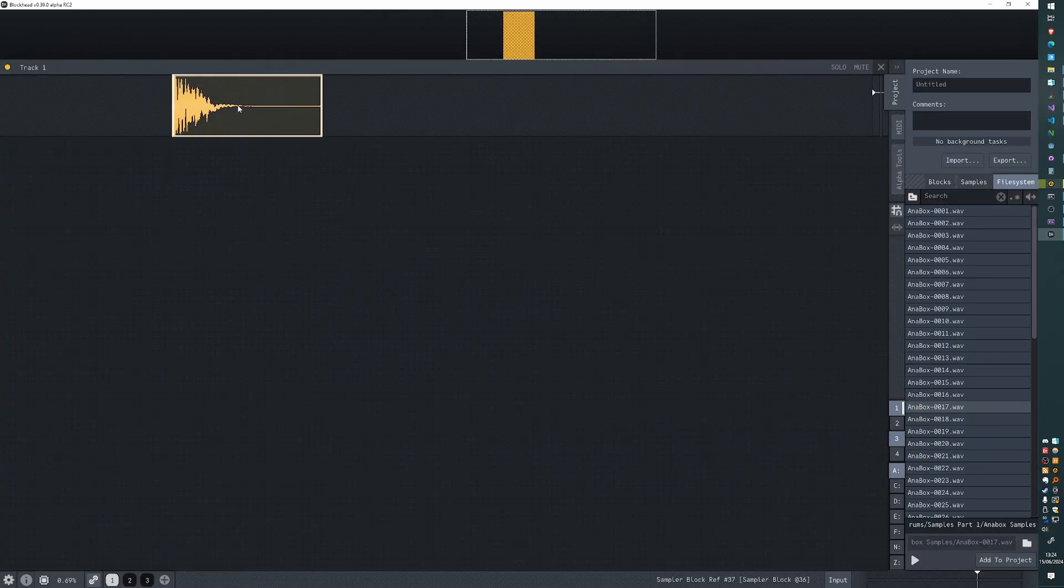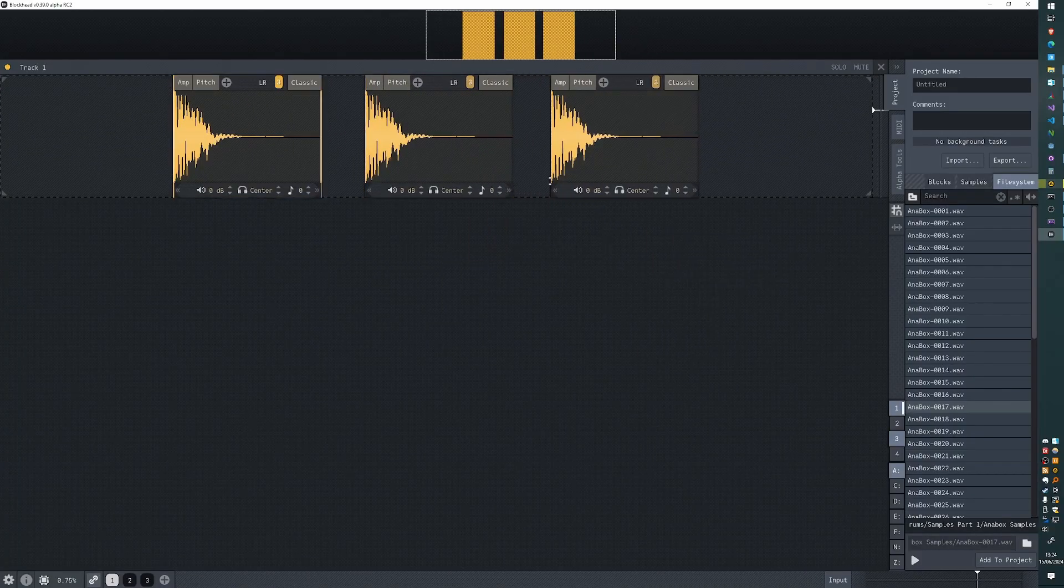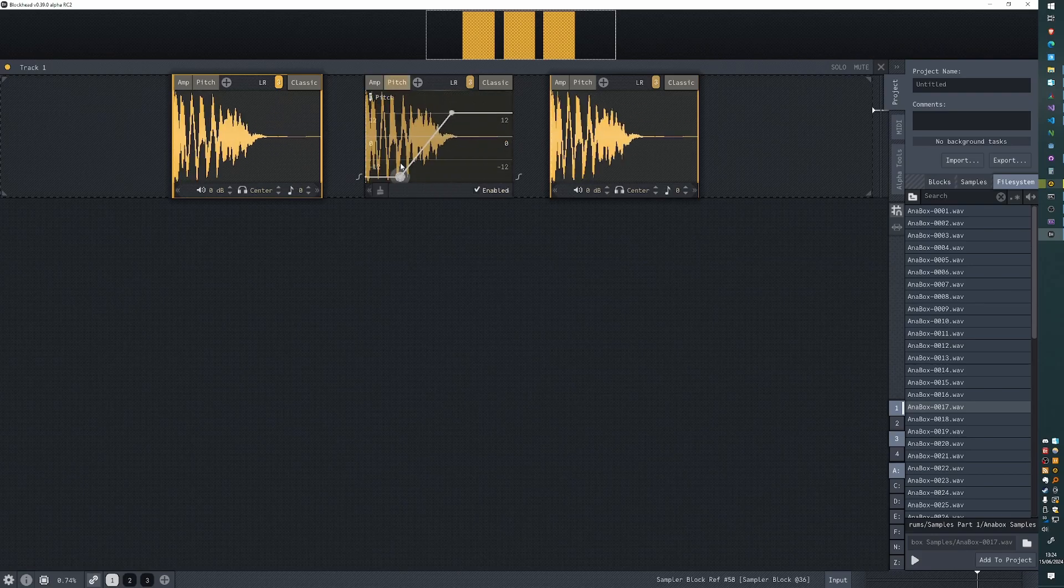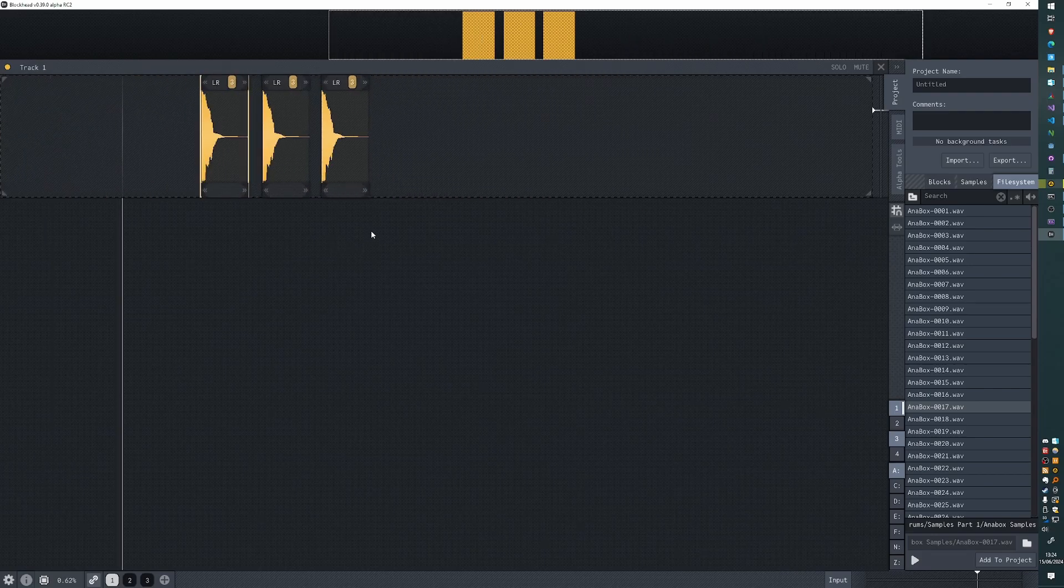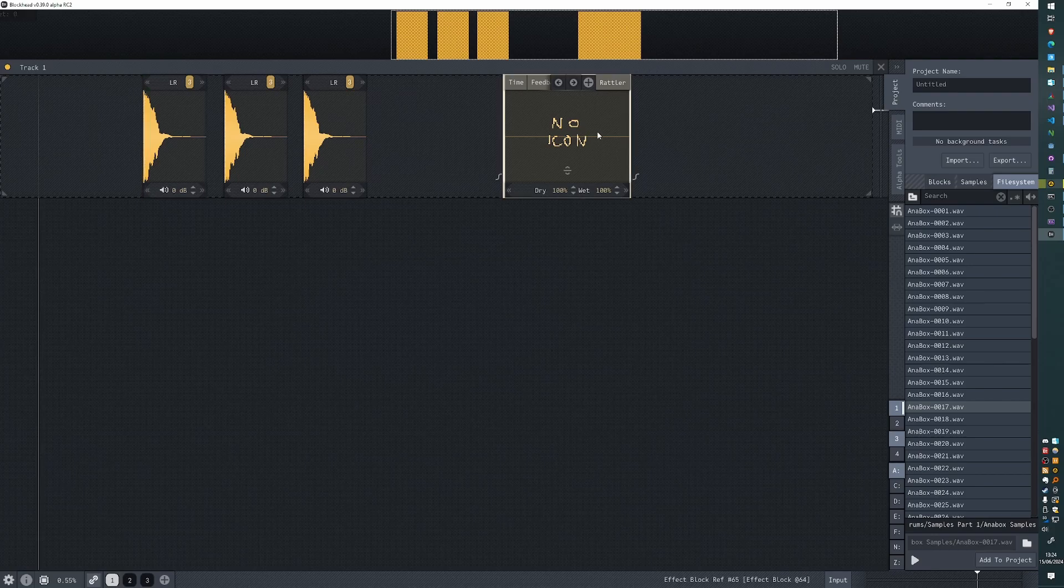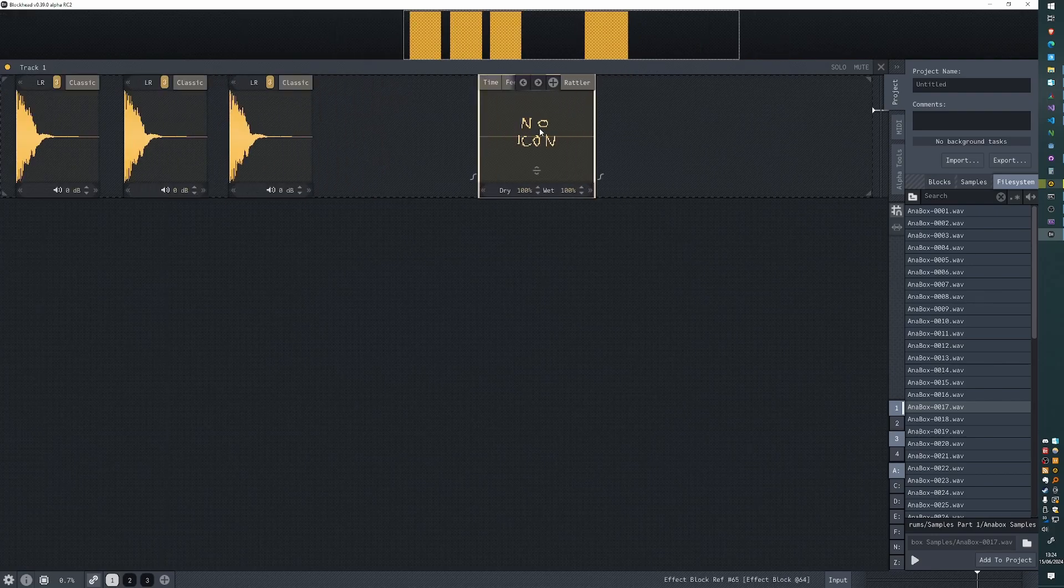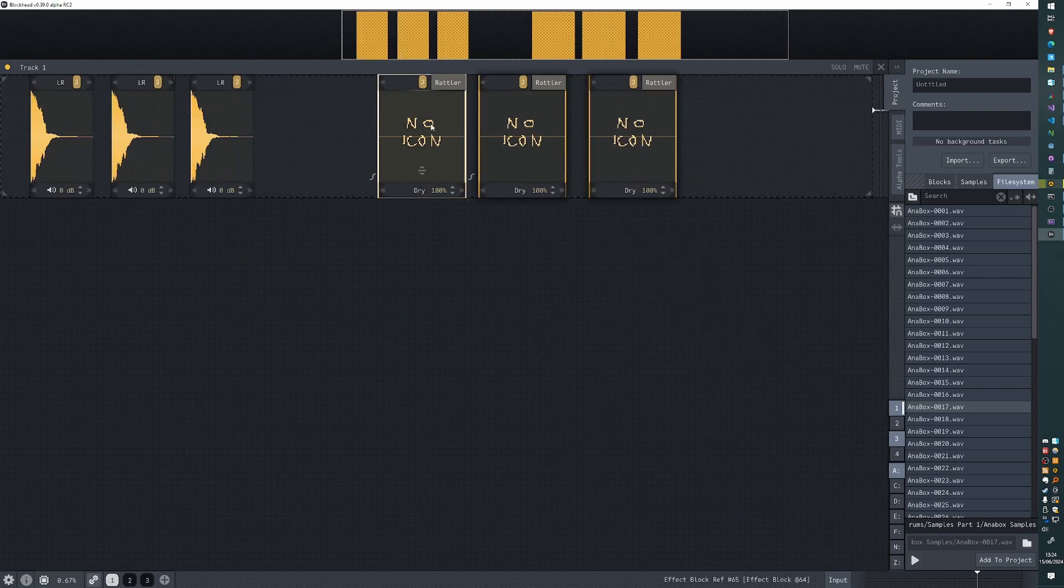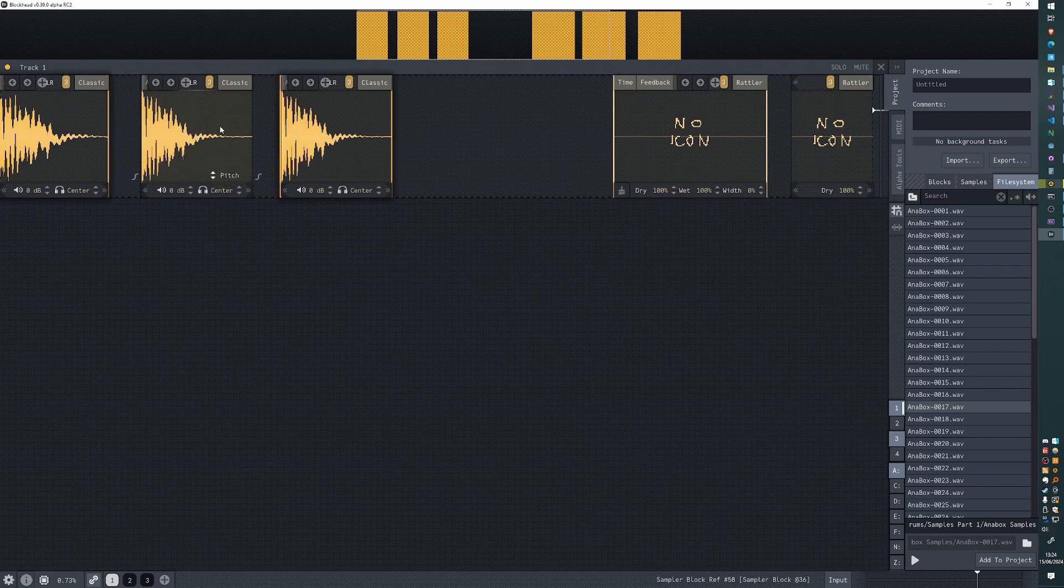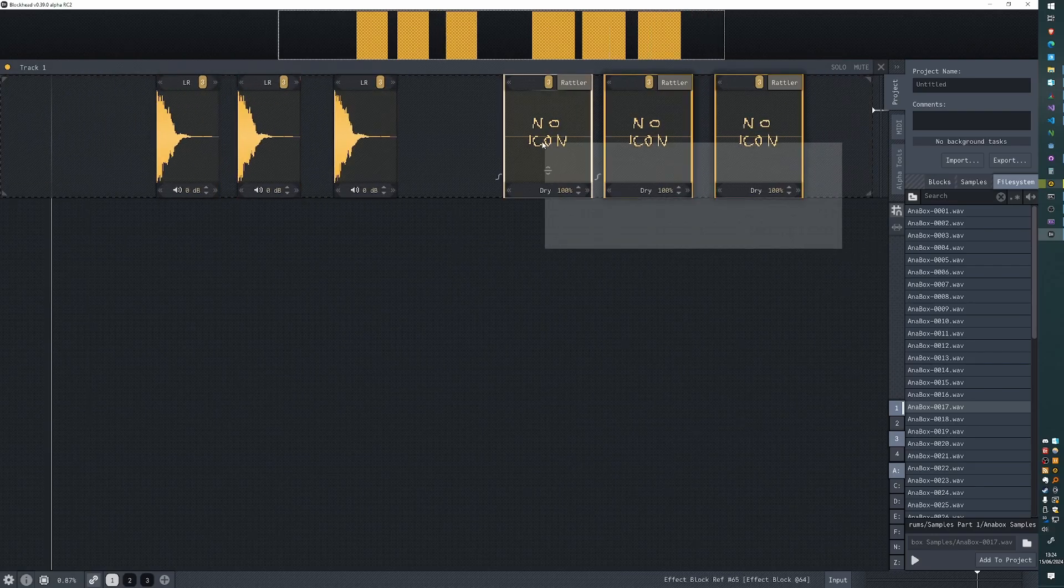I'm going to create two clones of this block so I have three instances of the same block here. Let's create a completely different kind of block, like an effect, just to visually distinguish, and create two clones of that block as well. So I have three instances of this block and three instances of this block.